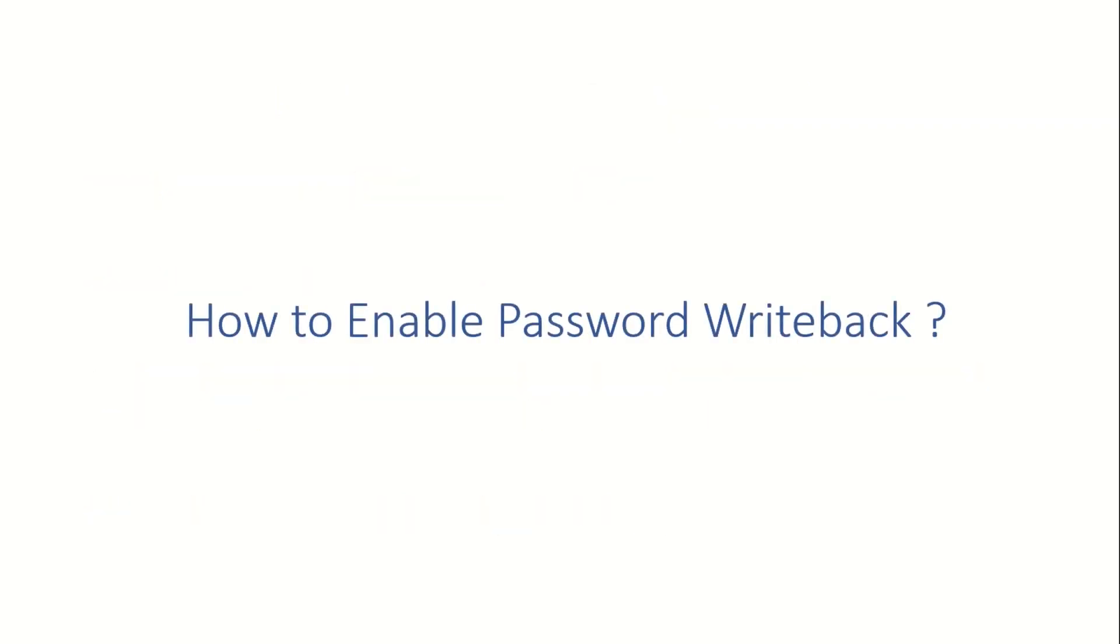Now let's talk about how to enable password writeback. For that, I'm going to switch to my machine where I have installed AAD Connect so that I can show you the settings that you have to do in order to enable password writeback.